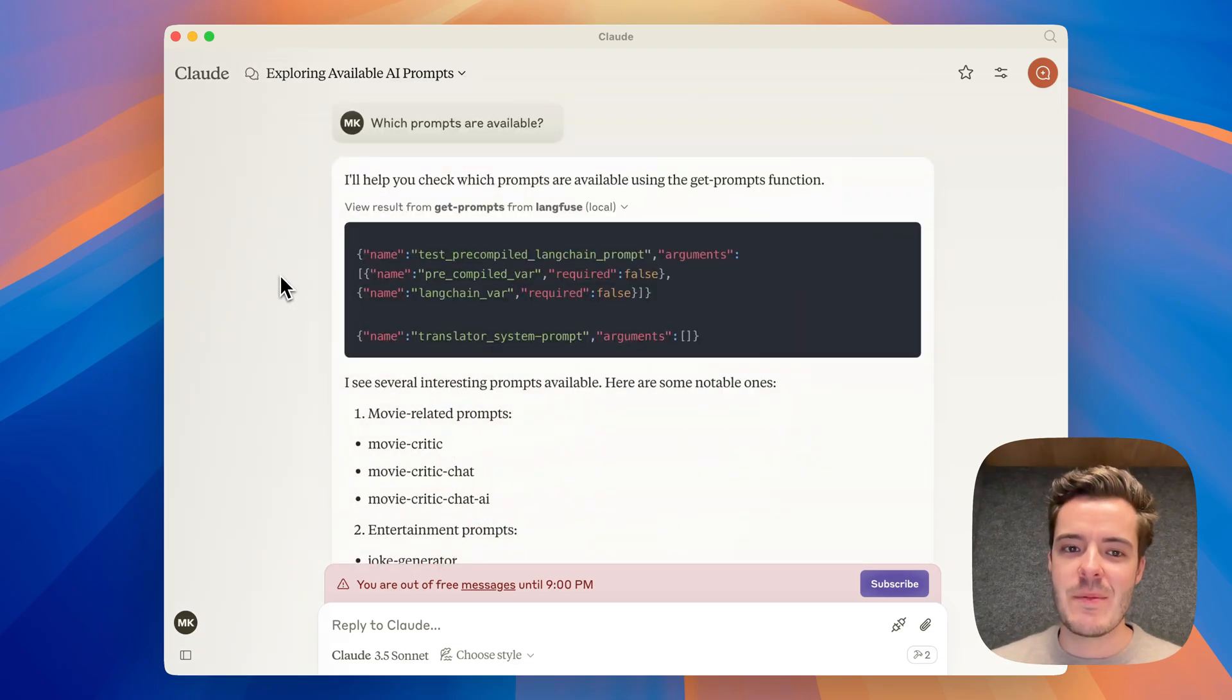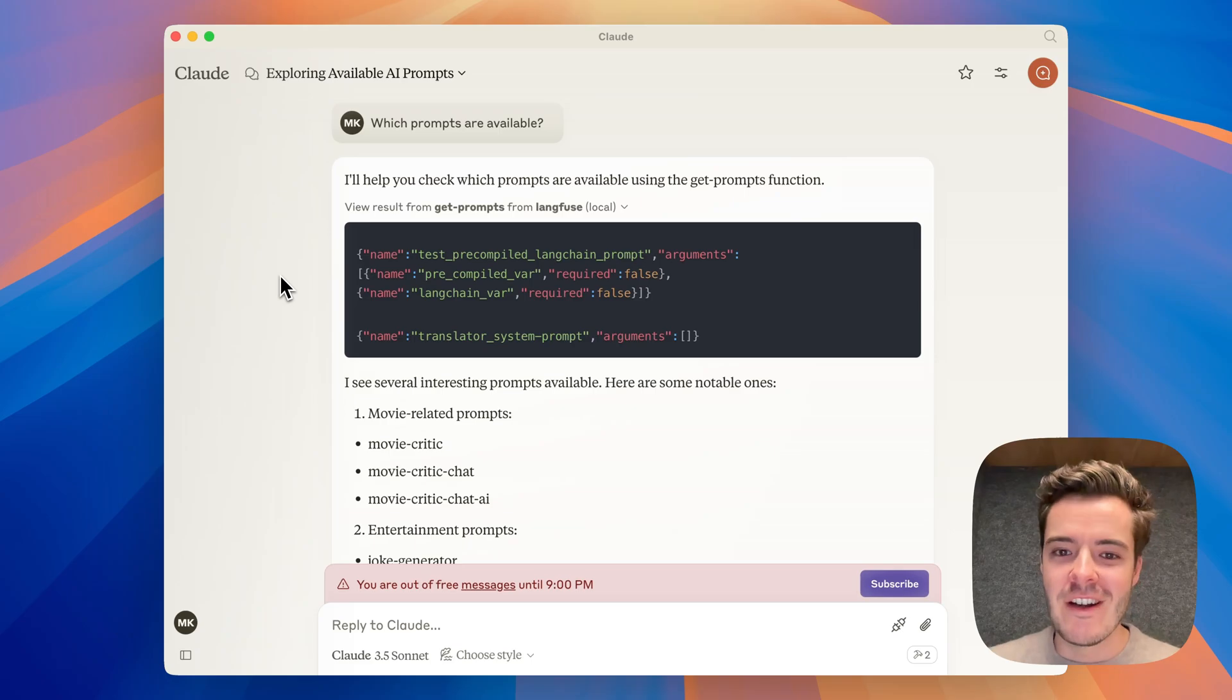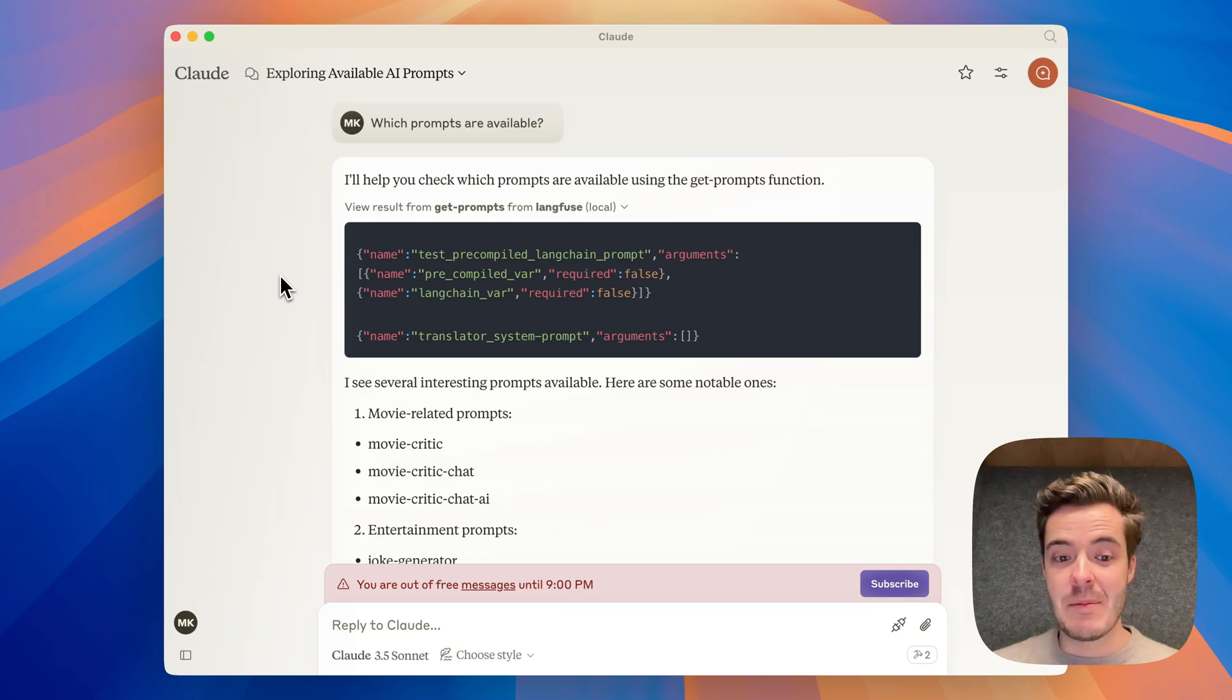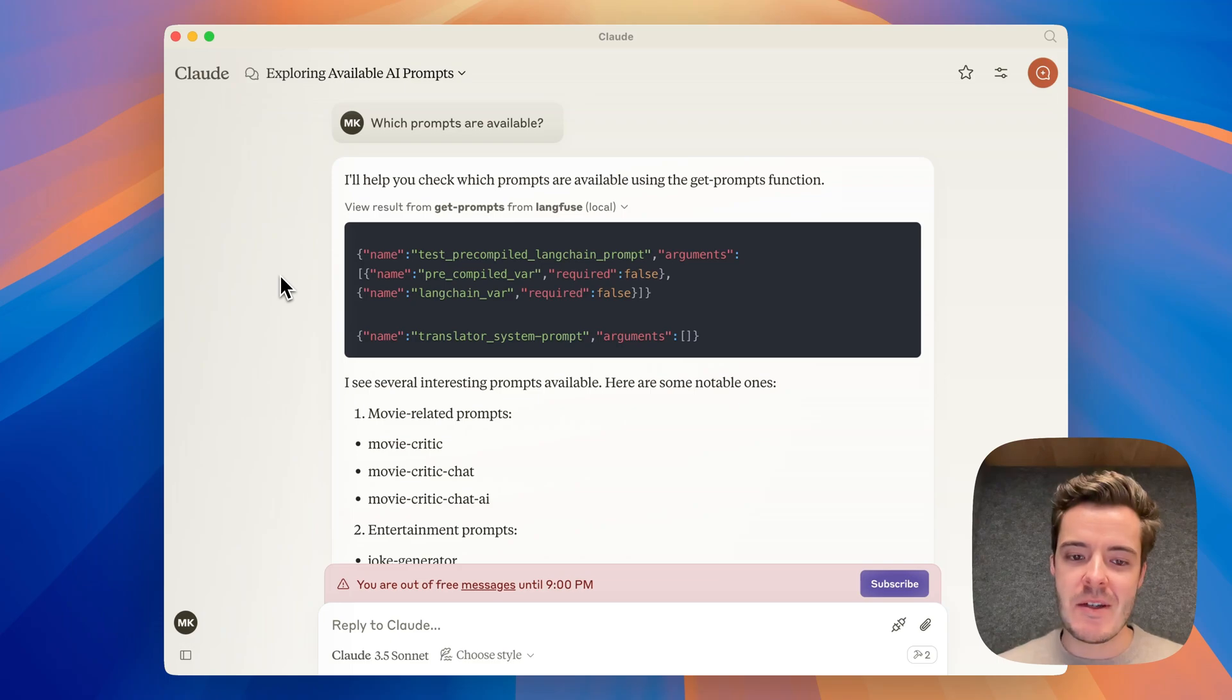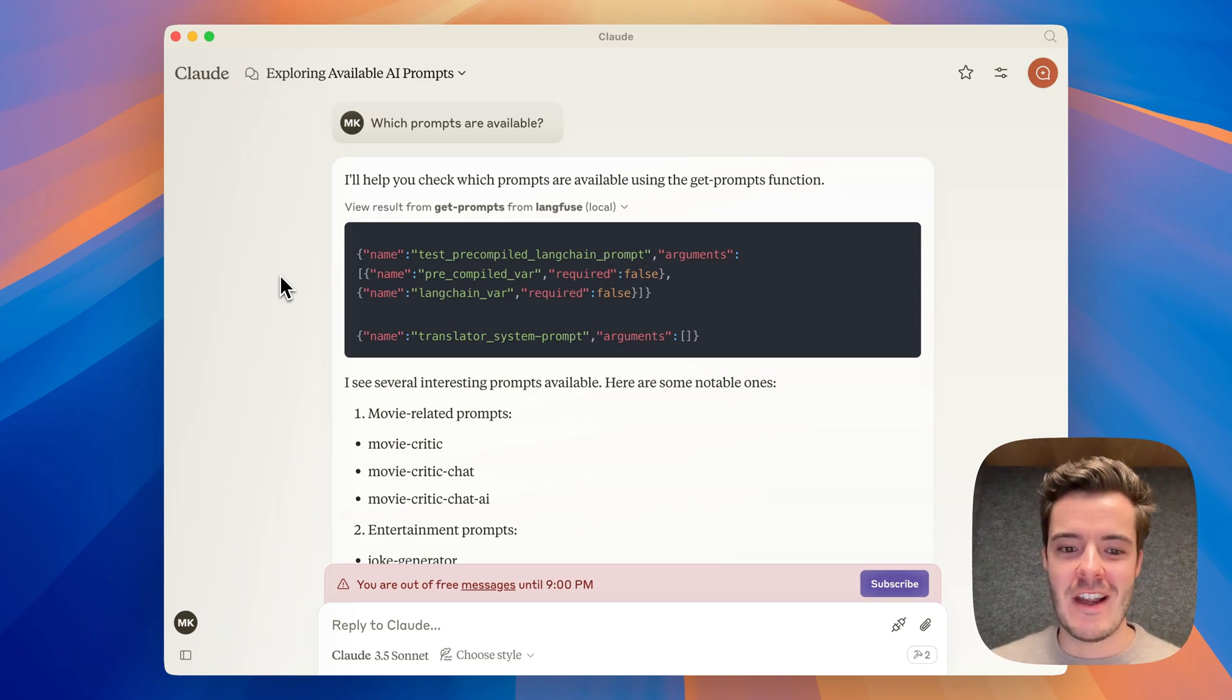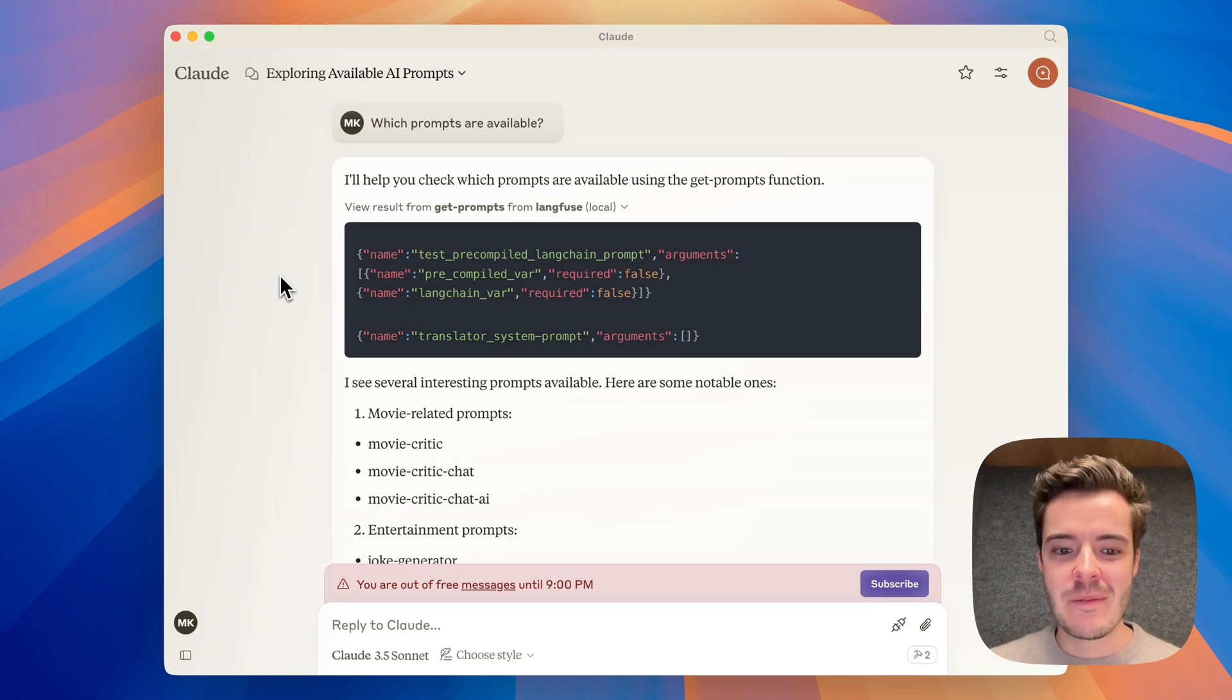So this was the Langfuse prompt management MCP server to manage and get prompts both via MCP tools as well as via MCP prompt. Can't wait to see what you'll build with this. In case you have any issues, please just add new GitHub issues on this repository.